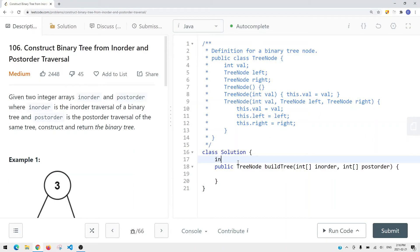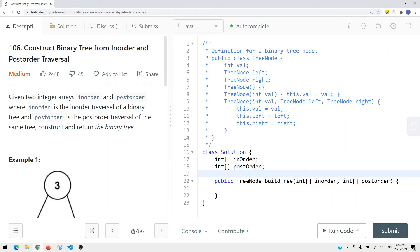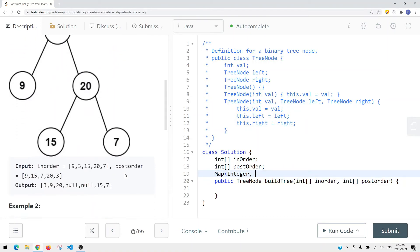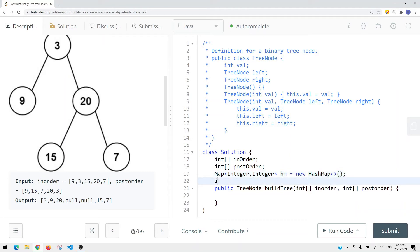To start, we're going to have global integer arrays: one for the inorder array and one for the postorder array. We're also going to have a HashMap to keep track of the index for each element in the inorder array, so that when we want to find the range for the left subtree and the right subtree, we can look it up in the table instead of using a loop. The key is going to be the integer value and the value is going to be the index — so it's a HashMap of Integer to Integer, initialized as a new HashMap. We're then going to traverse from the last element to the first element in the postorder array.